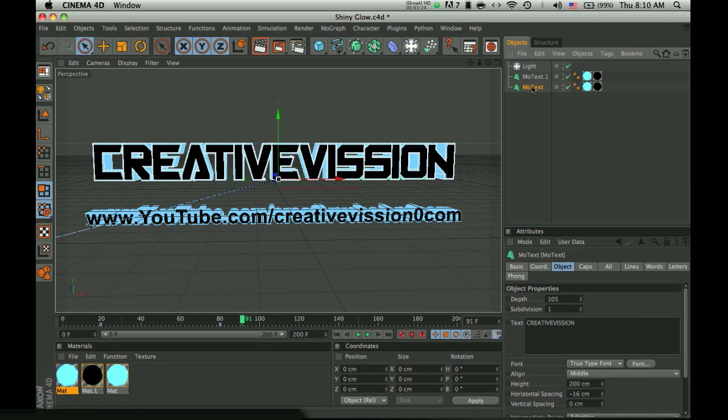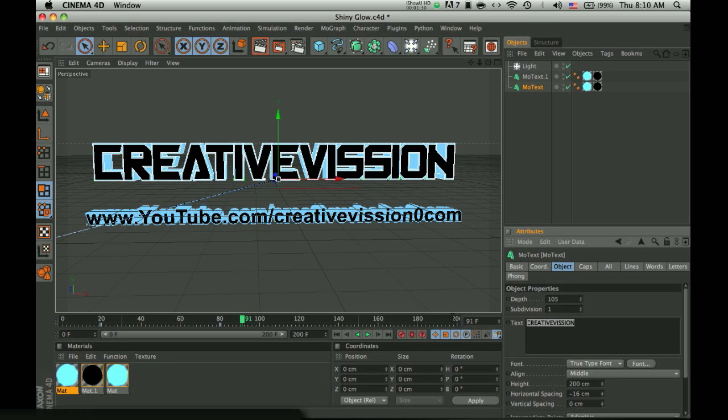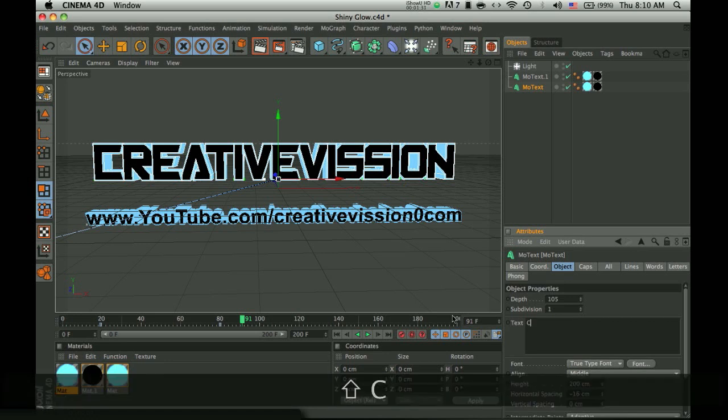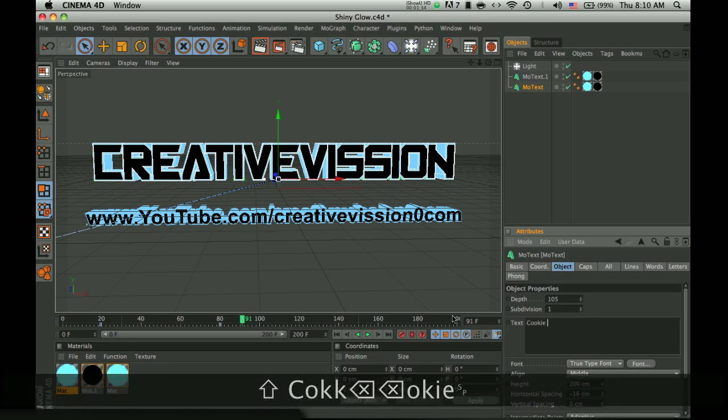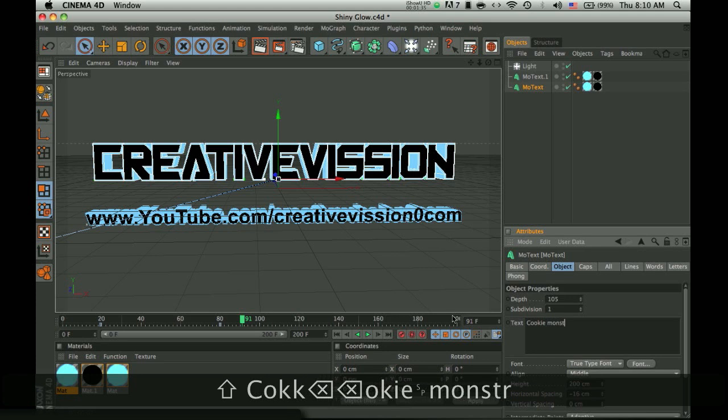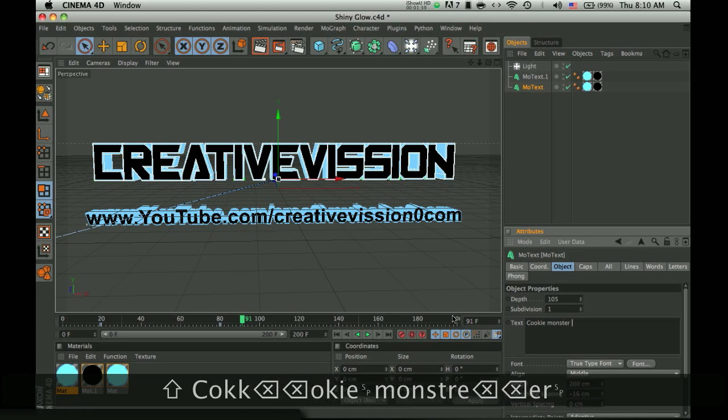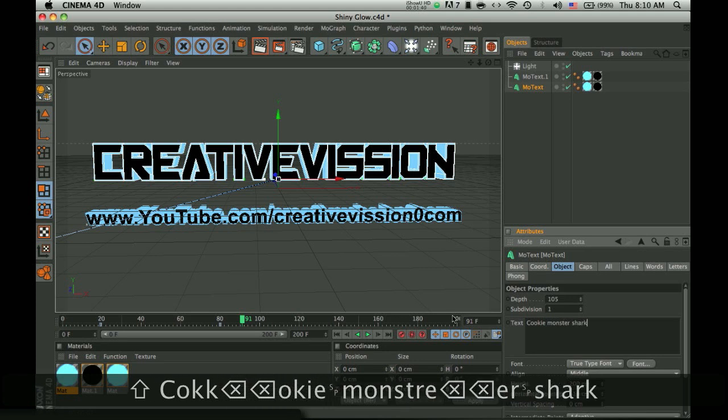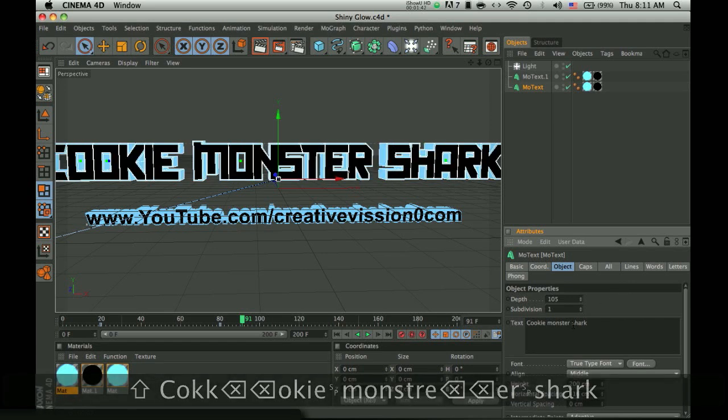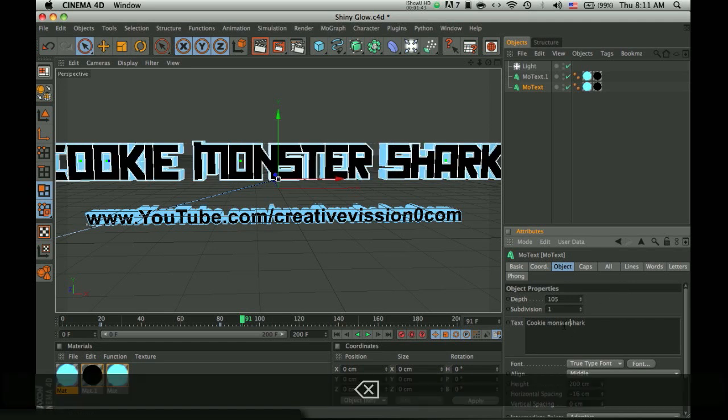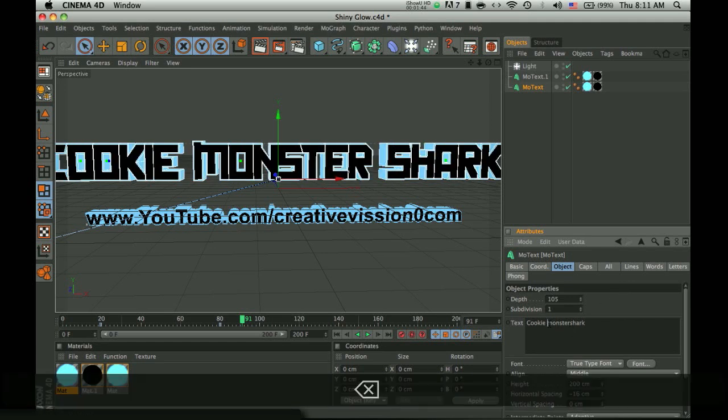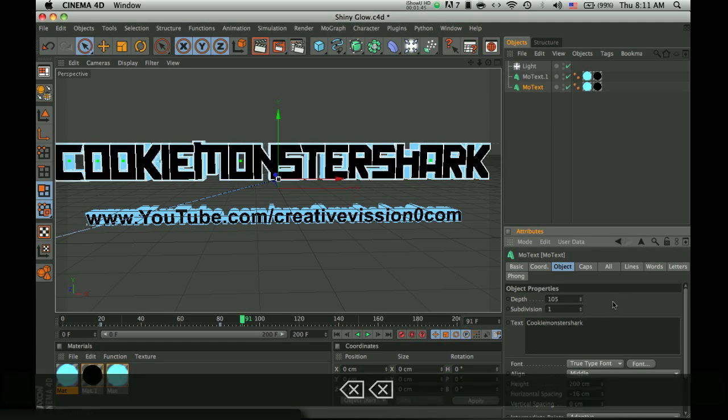The bottom one is to change what it says on the top, the main one. You can type in whatever you want, so I'll just type in Cookie Monster Shark, I don't know, anything. I don't think it should have spaces.